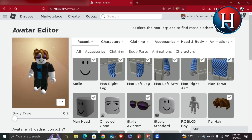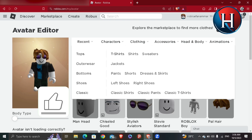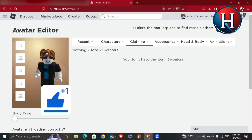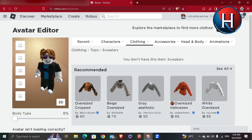You'll see recent characters and clothing at the top. Click Clothing and you'll see tops, t-shirts, shirts, and sweaters. Hit Sweaters — it says you don't have any items there.